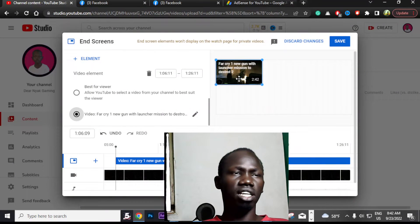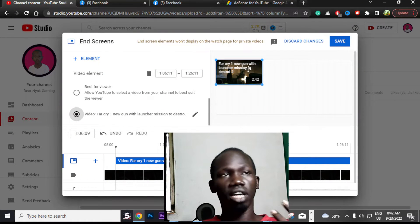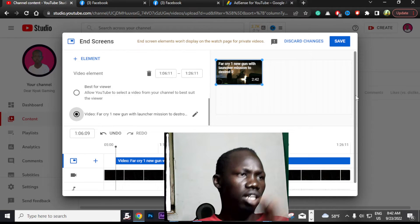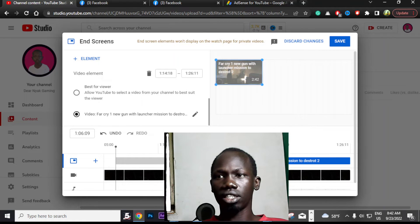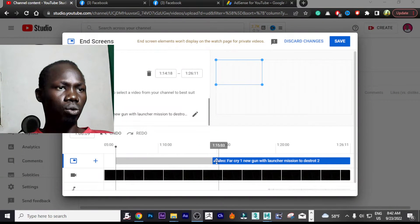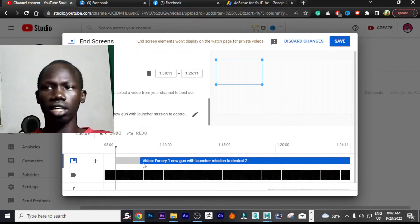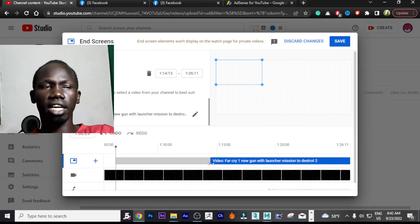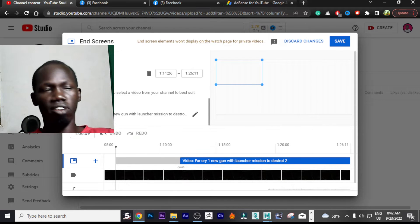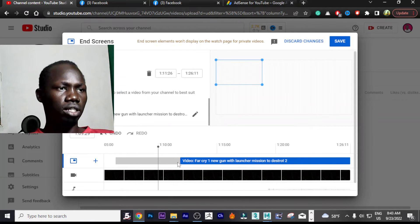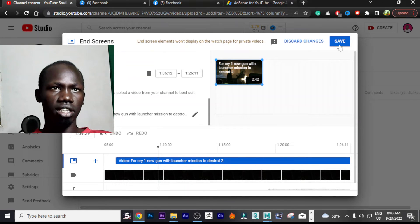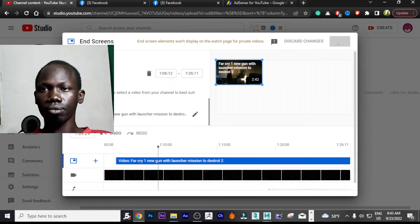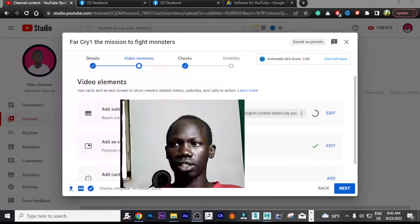Now you can see the end screen. You can add up to four elements. You can also resize it and adjust how long it will appear. I'll leave it on the default and simply save it.